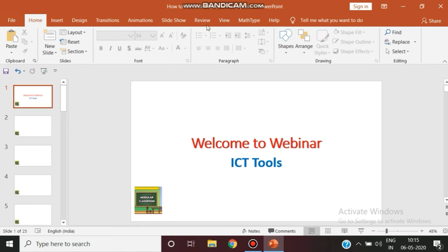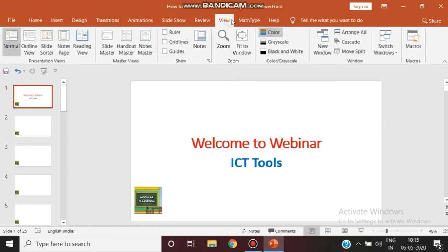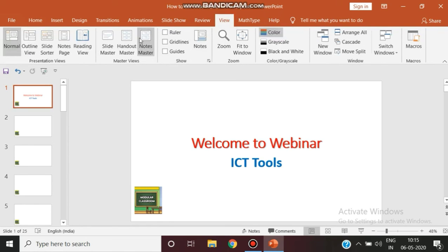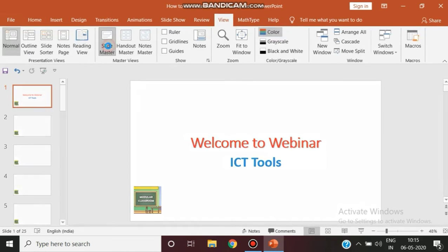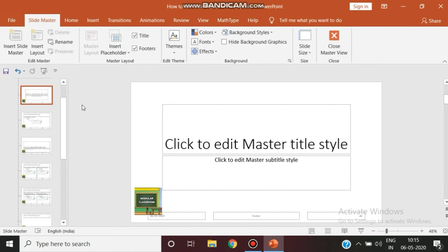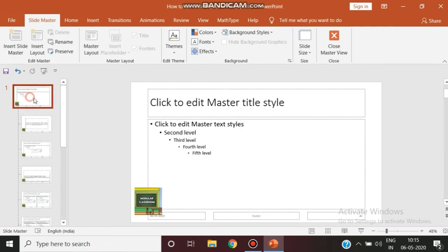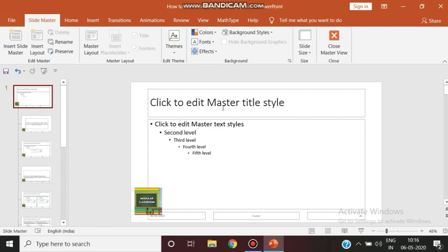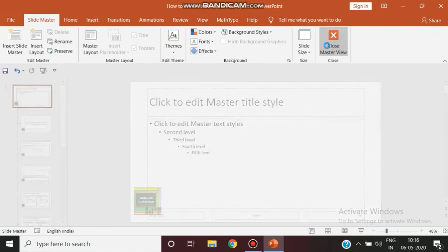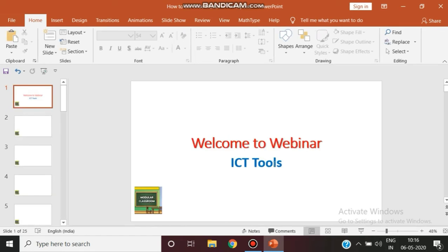Likewise, you can use slide master in various ways—you can insert your date, insert your footer, insert your header, you can insert your text style, everything. This is what your master slide has been helping you in your efficient usage of PowerPoint presentation.